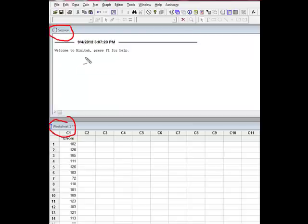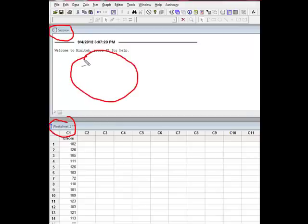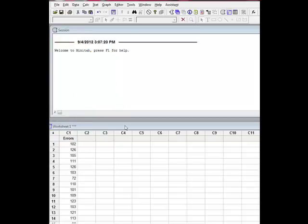So whatever function you're using Minitab for, the results are going to appear up here somewhere. The worksheet is just that. It's the place where you're going to enter your data.